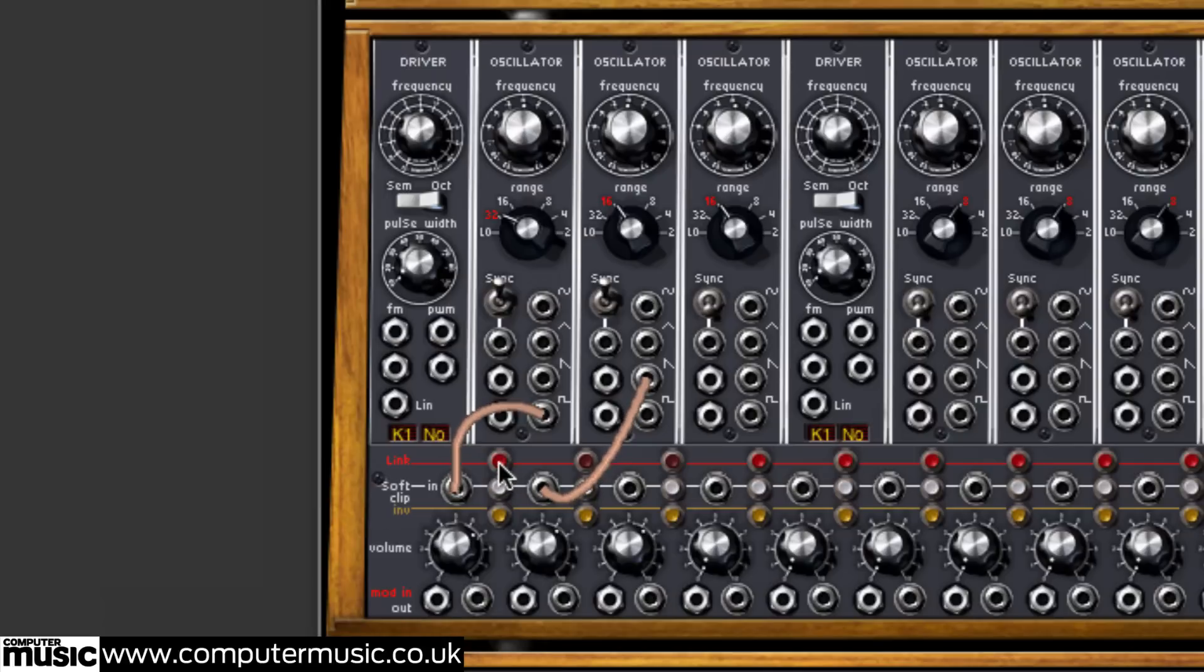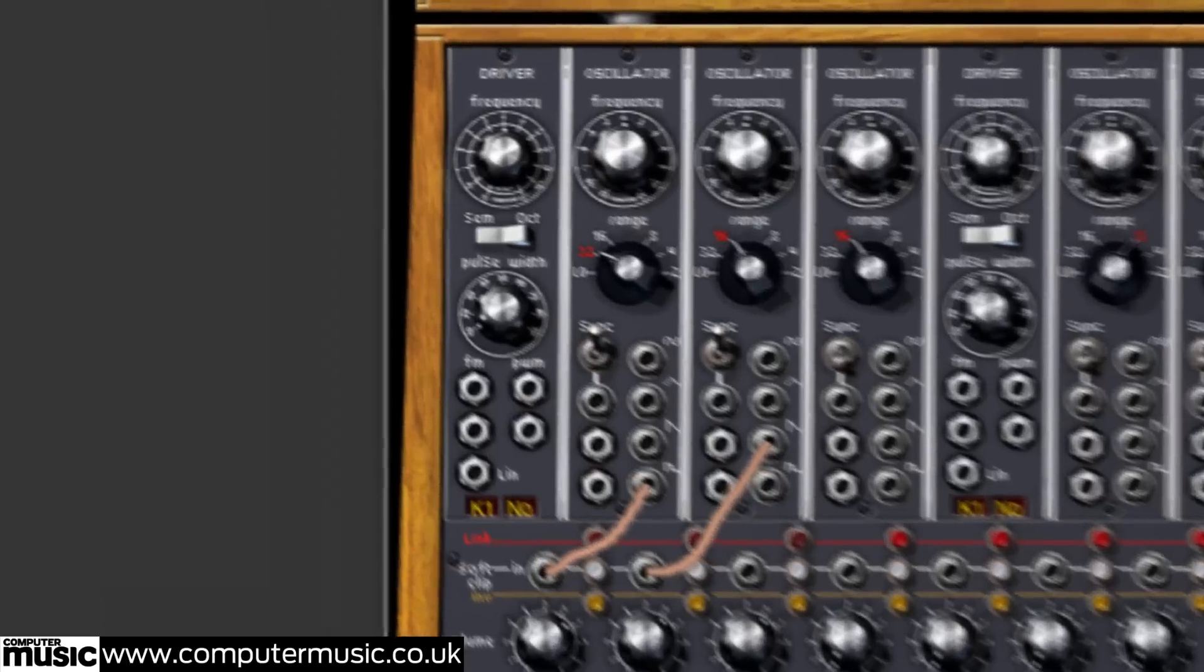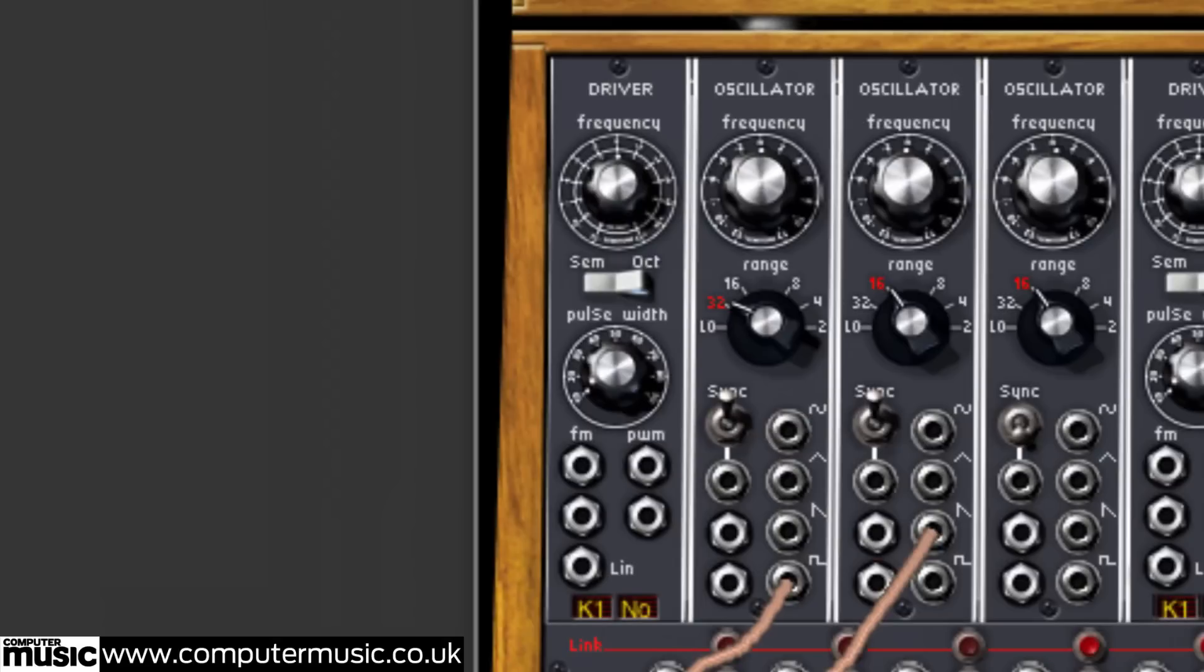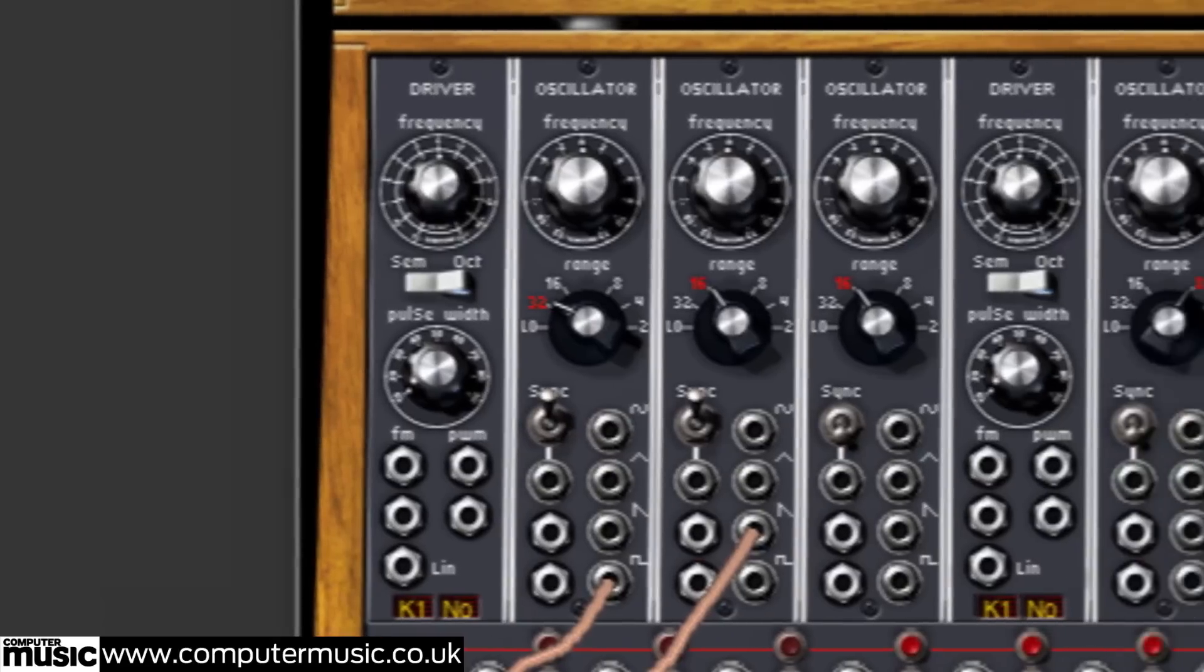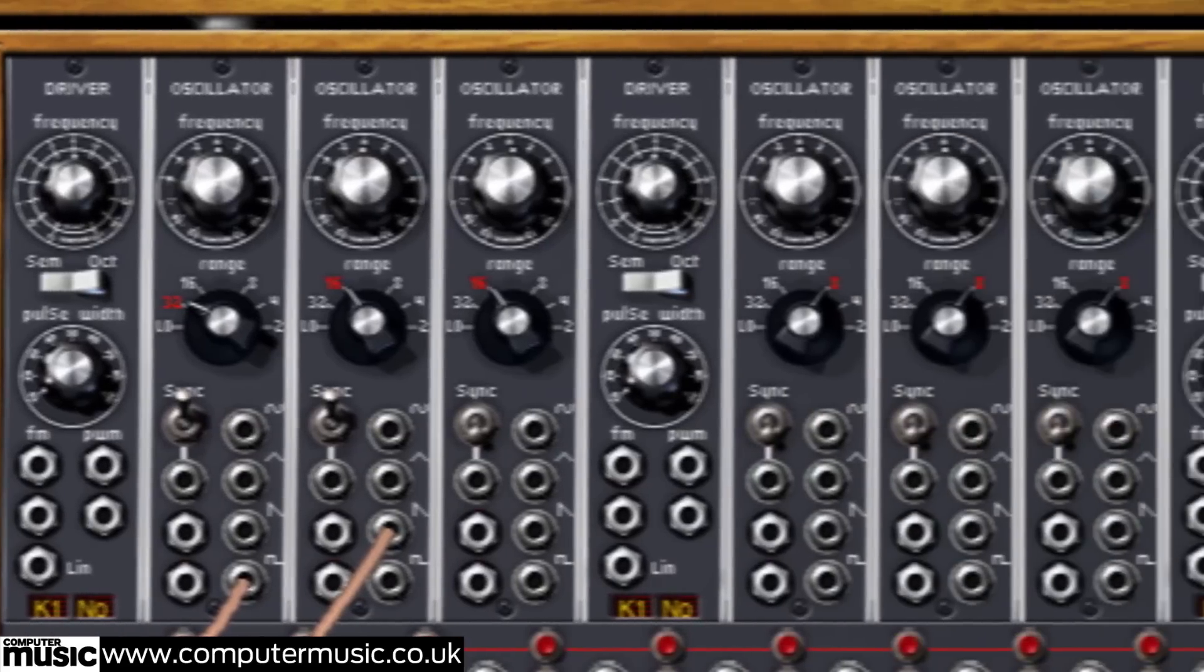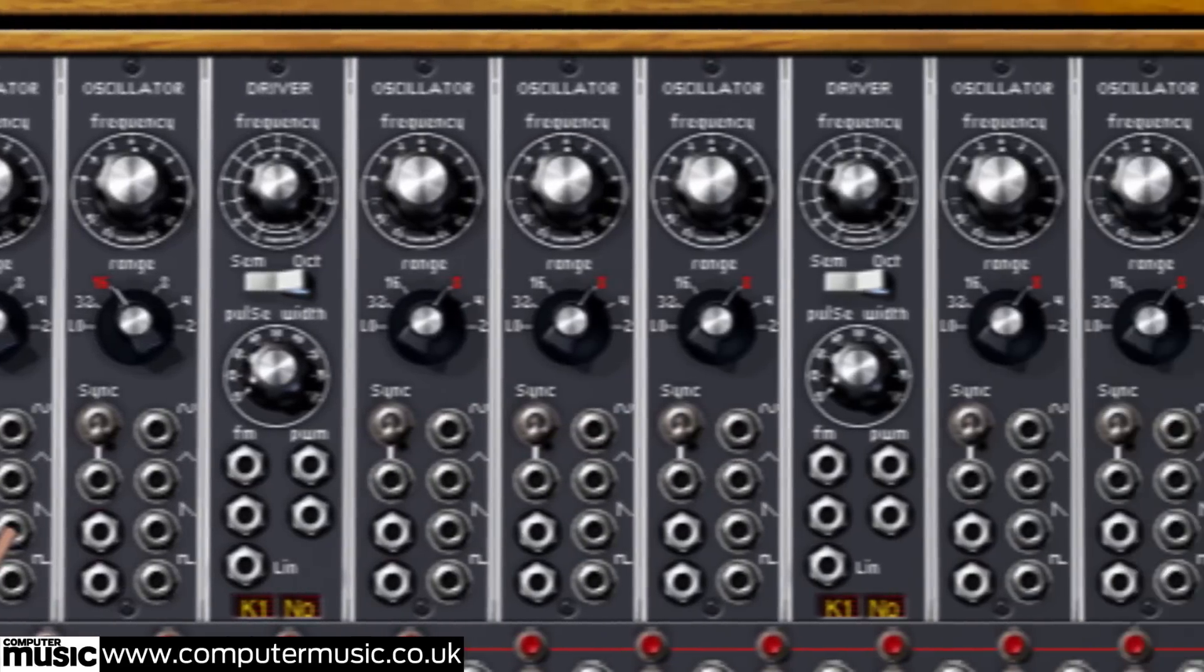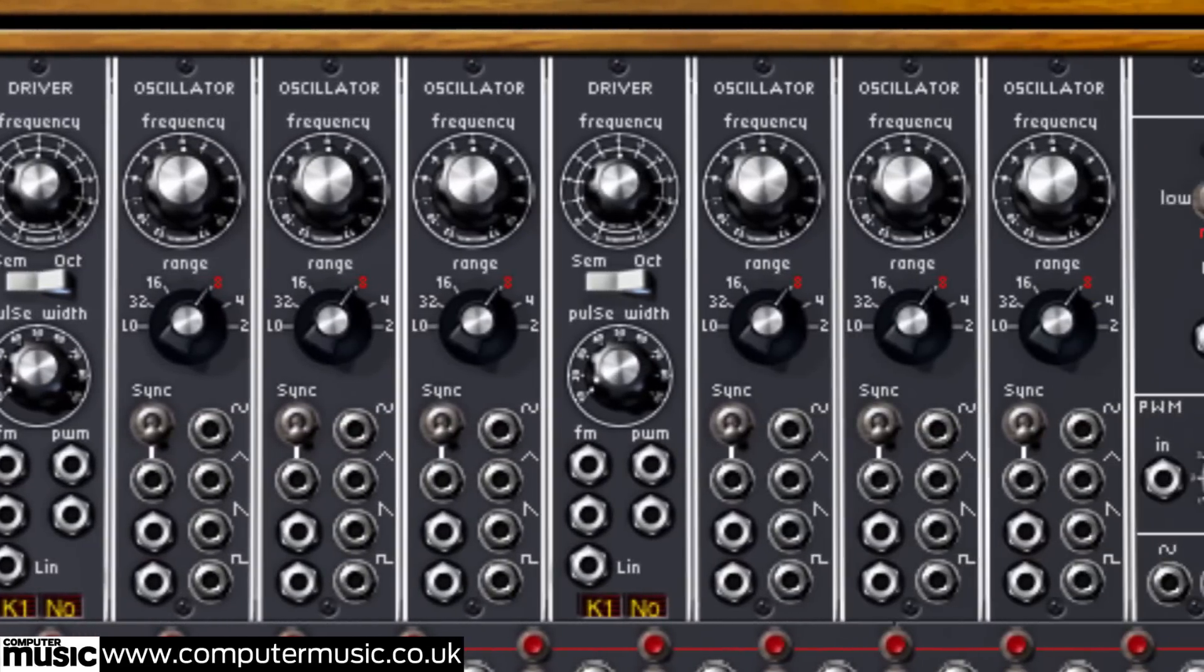These two oscillators are being controlled by the driver module to their left. There is one driver per every three oscillator modules.